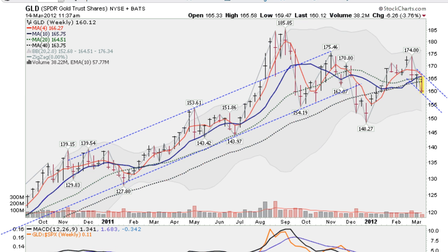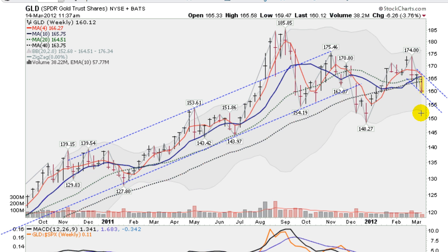Moving on now to a weekly chart of the GLD. We're down about 3.8% on the week, and I drew a trend line here on the weekly lows. You can see this downtrend that we're in, slicing through these key moving averages — the 40, 20, and 10-week moving averages. The next stop on the weekly chart is about 152.68, the lower Bollinger Band on the weekly chart.